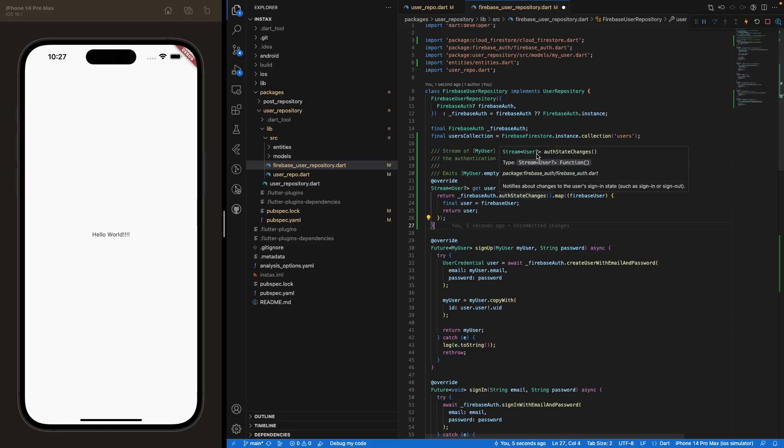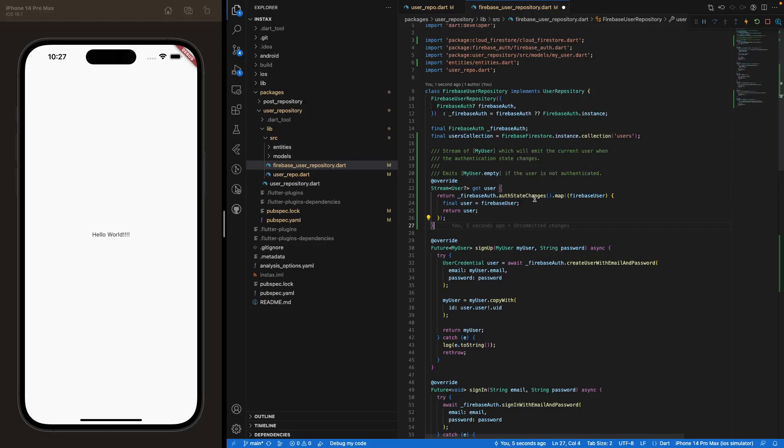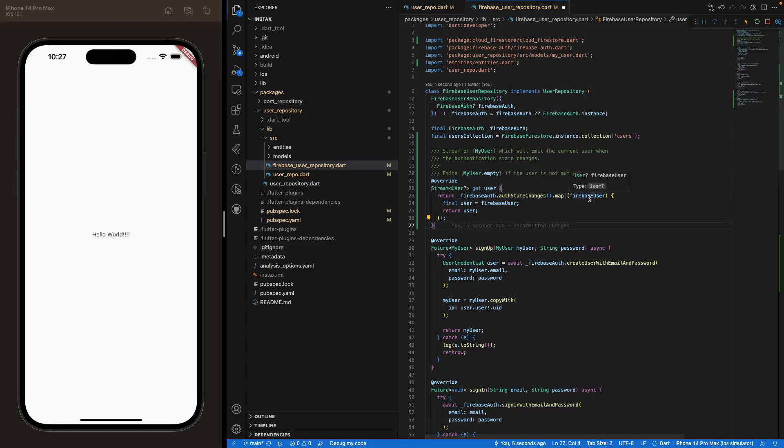This user can be null. Okay, perfect. And then we are mapping this stream, all right? And here we have the user then.